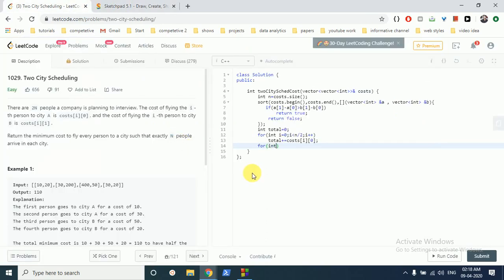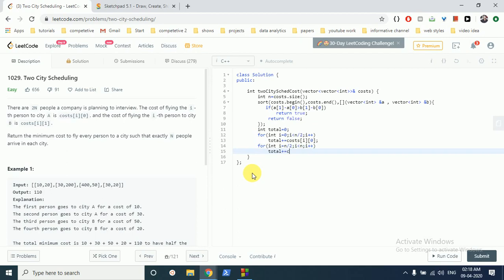And for the last N people, we have to add the value for city 1, and that's it.